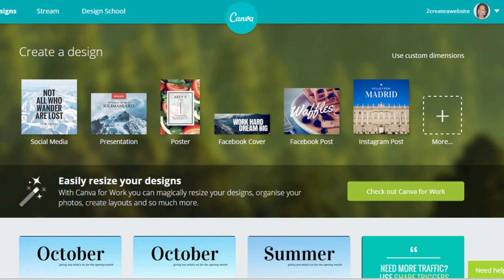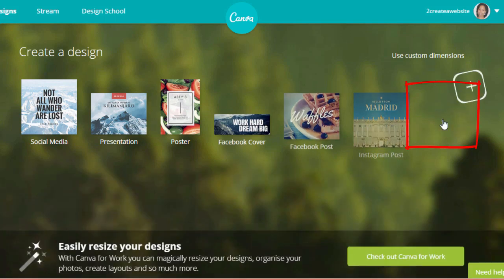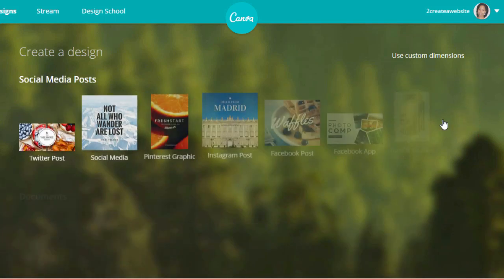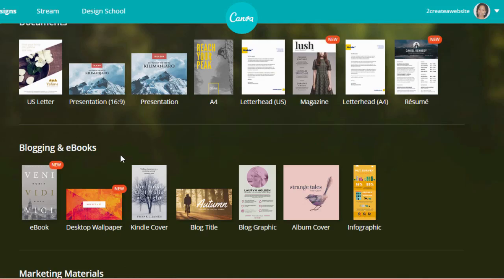This is one of those companies where you go why didn't I think of this. Anyway, you're going to log into Canva and if you don't have an account you're going to want to create one. Then you're going to come over here to the more tab and scroll down to where it says blogging and ebooks and then ebook.